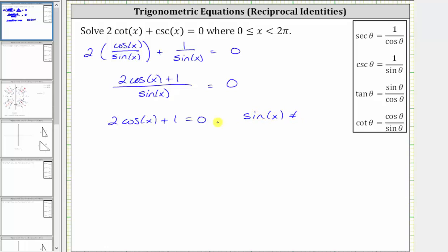Remember, the denominator cannot equal zero because division by zero is undefined. We could have also multiplied both sides of the equation by sine x, and the result would be the same because of the zero on the right side.